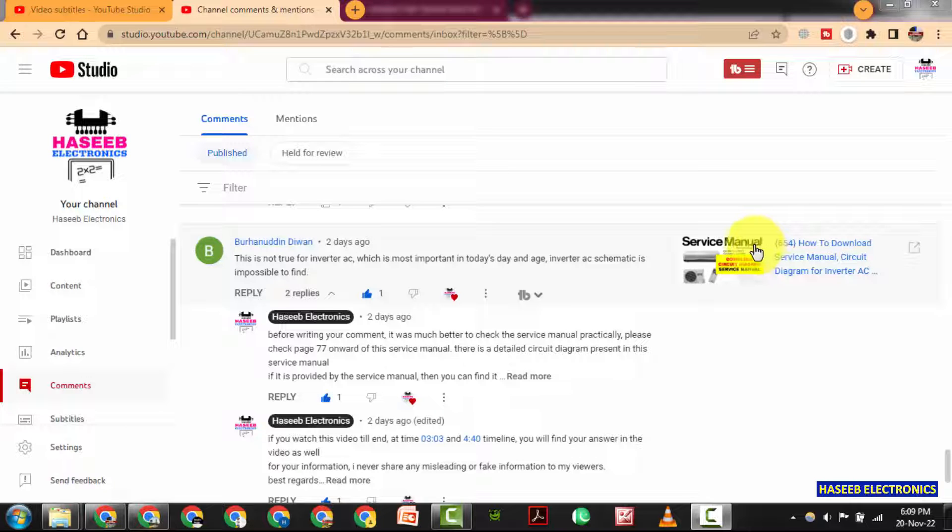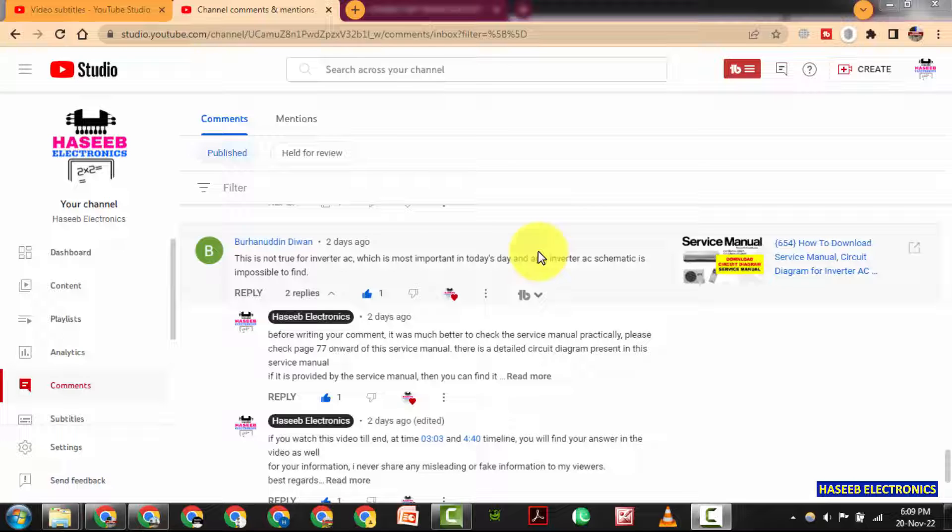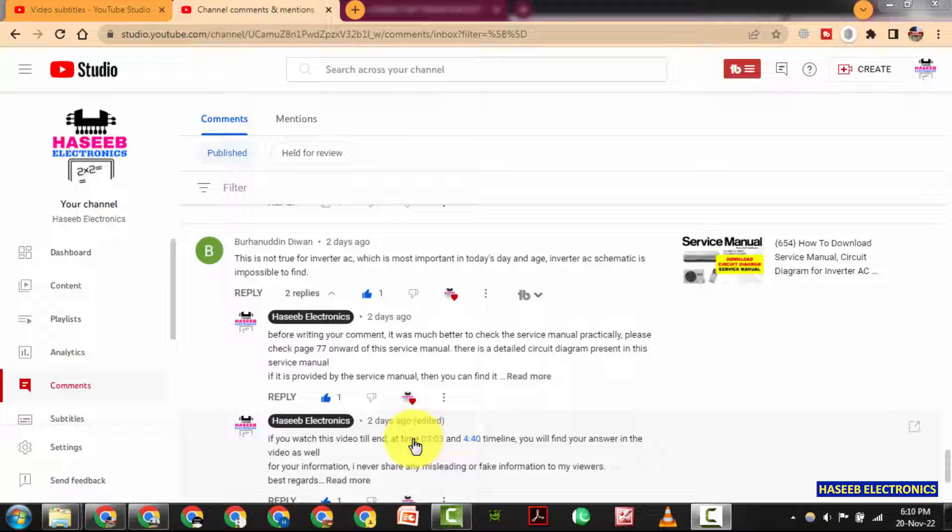Assalamu alaikum wa rahmatullahi wa barakatuh friends. Welcome back to my channel. In this session we will see how we can download circuit diagram, service manual, repair manual for DC inverter AC.